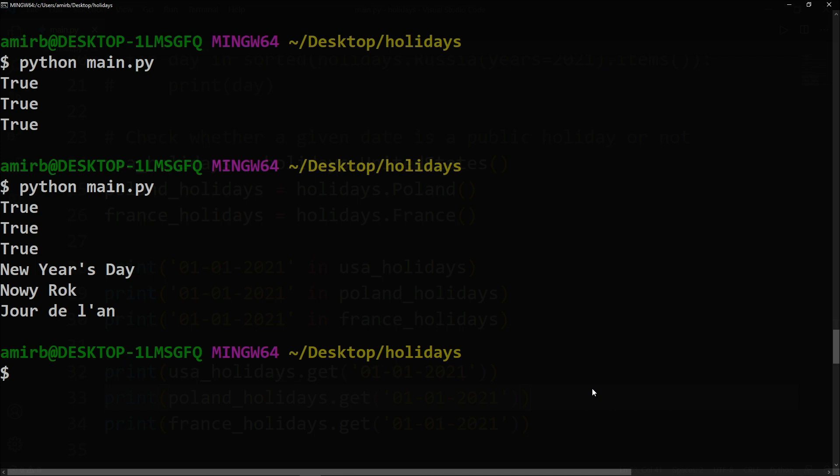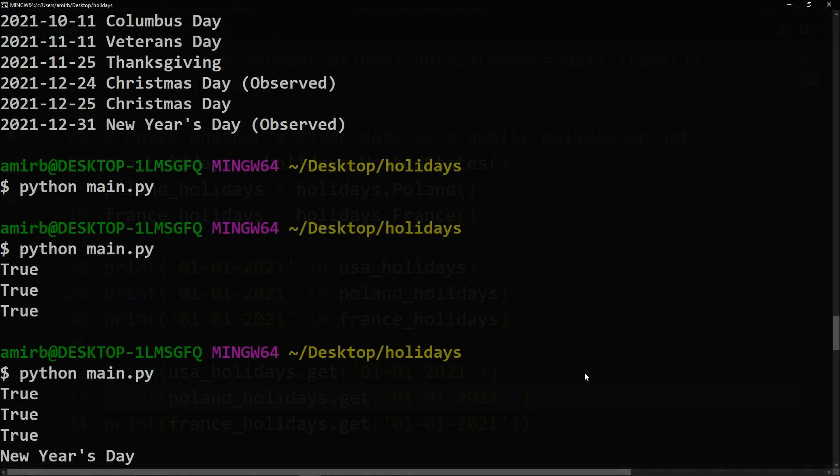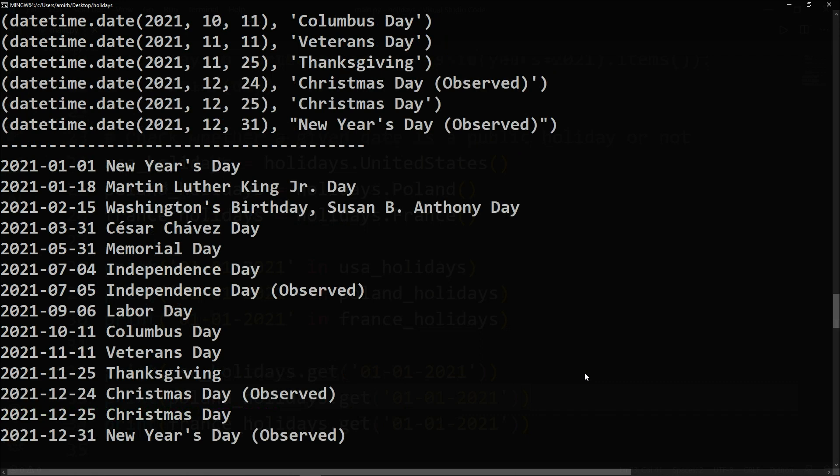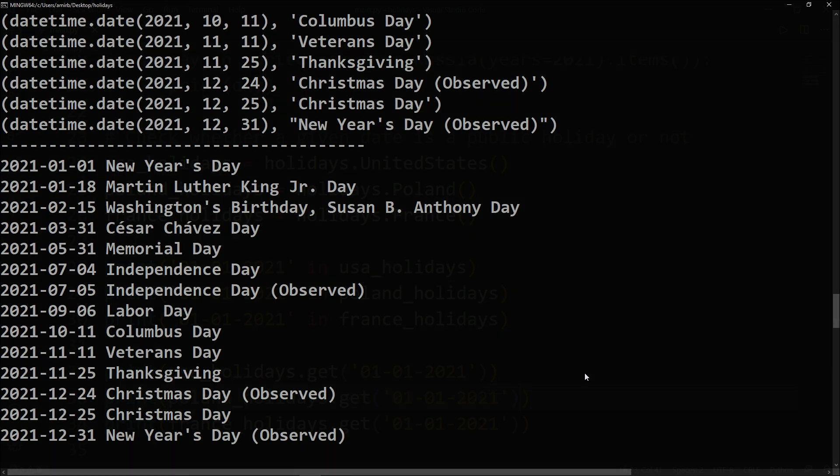Perfect. So true, true, true, like we have seen above, then the names of the holidays in the three countries: New Year's Day, Nowy Rok, and Jour de l'an, which is a literal translation of Day of the Year. All right, so this was the holidays library in Python. I hope you liked the video. Thank you for watching and I will see you in the next videos.